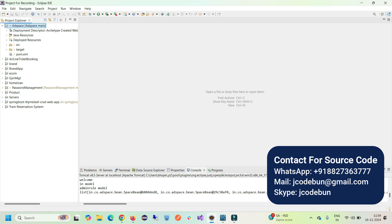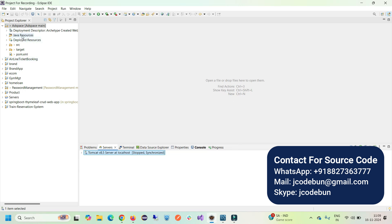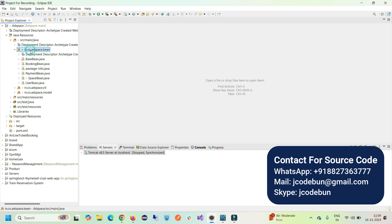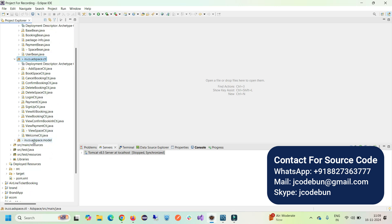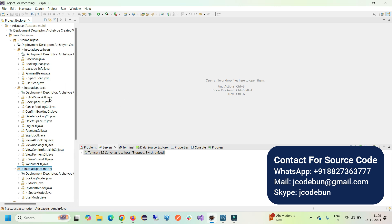Hello everyone, welcome again. Today in this video I'm going to show you a demonstration of another Java project. This is a JSP and Servlet project. The project name is AdSpace Booking, where we can book rental properties — rooms, hotels, something like that. Some property has a space and they want to book it.